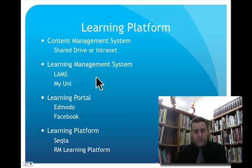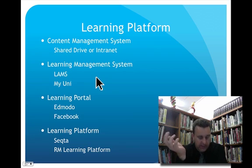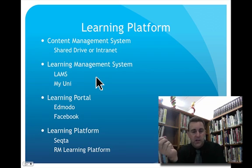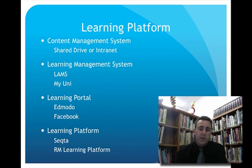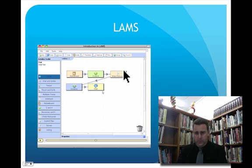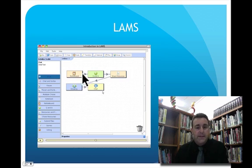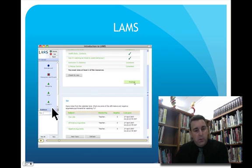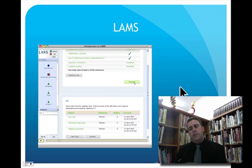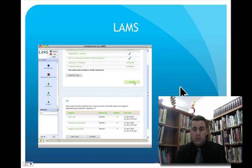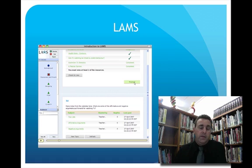A learning management system is the admin and documentation where you're actually tracking how well a student's going. MyUni is an example of a learning management system. LAMS is another one — it stands for Learner, Assessor and Monitored System, developed by Macquarie University. A teacher can set up a series of class activities and from the student's point of view they work through those activities. You can also access WIMBA classroom online through MyUni.